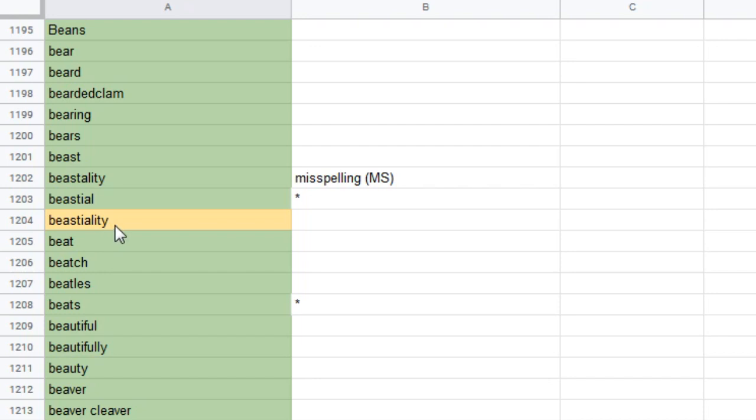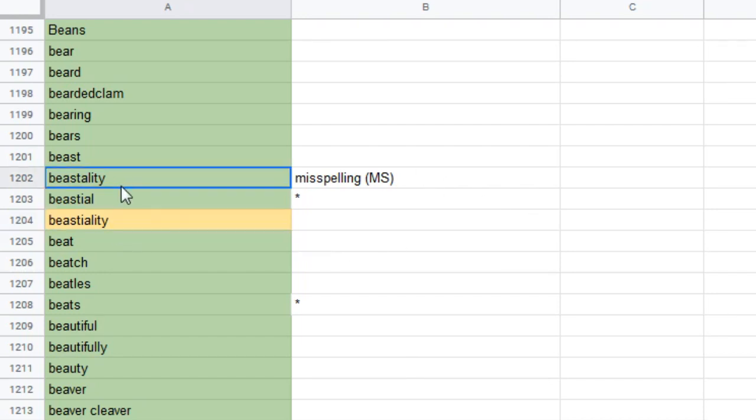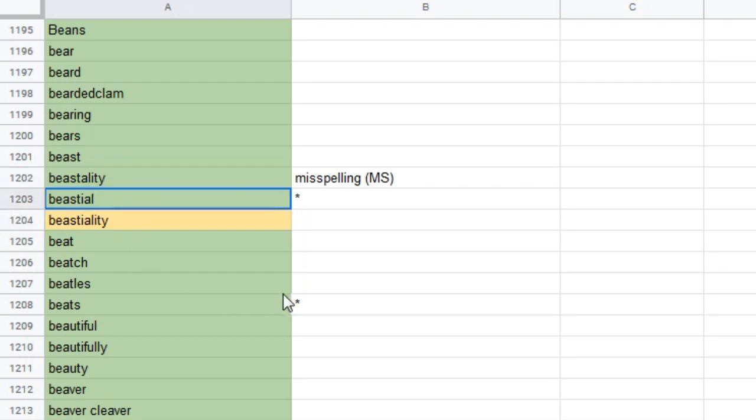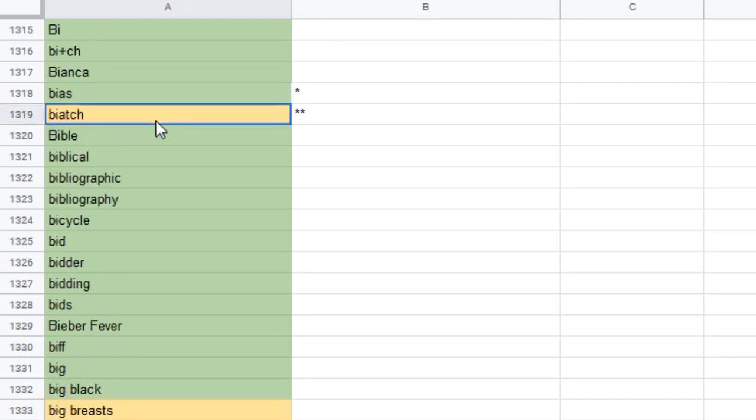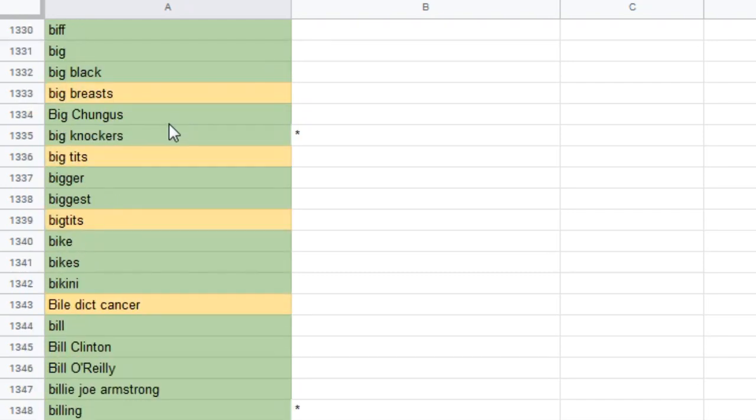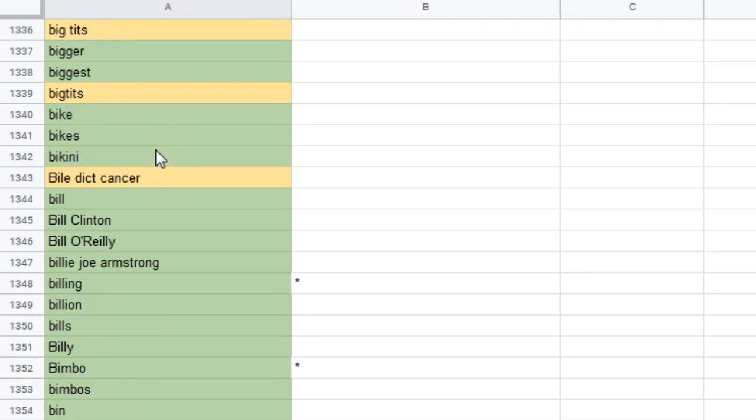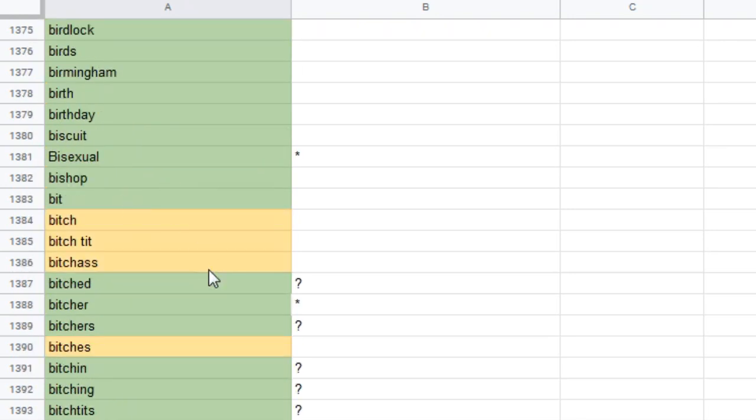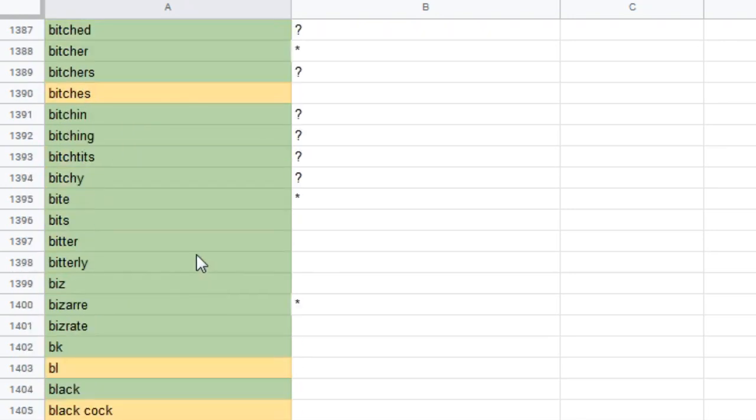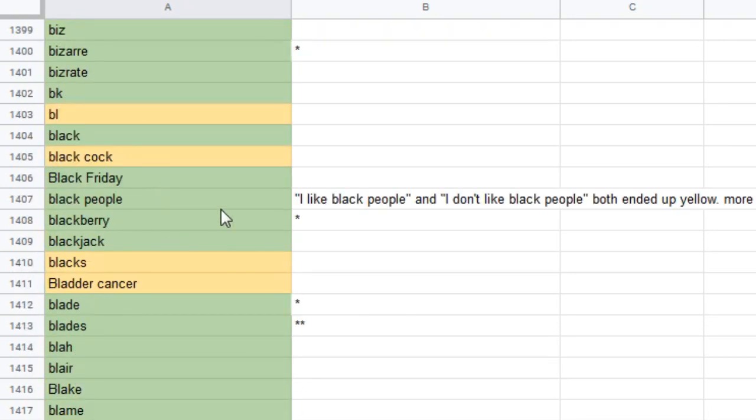So, bestiality's banned. So YouTube hates the furries, confirmed. But if you misspell bestiality, it's not banned. Bistrel's not banned. Benign prostate enlargement. That sounds like a medical condition. Biatch is banned. Big breasts. Big tits. Big tits. Big dicked cancer. What? Bile duct. Bile dicked cancer. Binge eating. Bitch. Bitch tit. Bitch ass. Bitch is. Interesting.